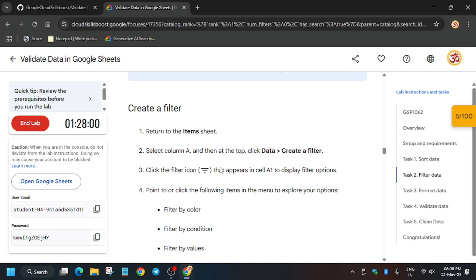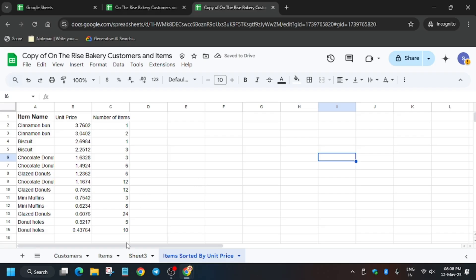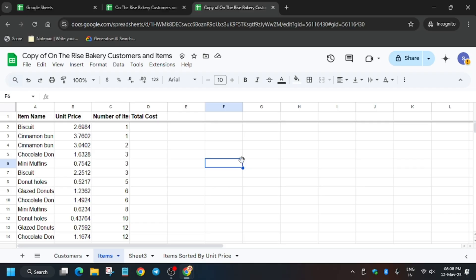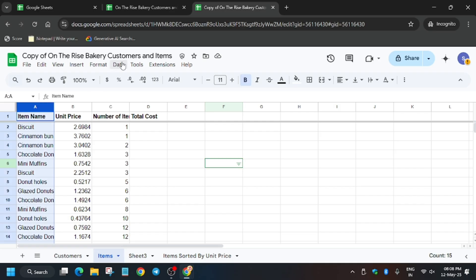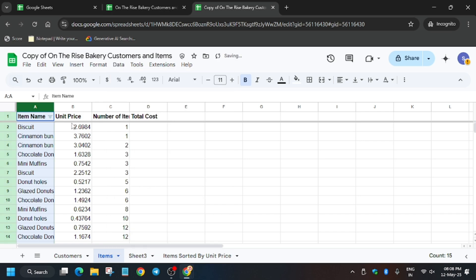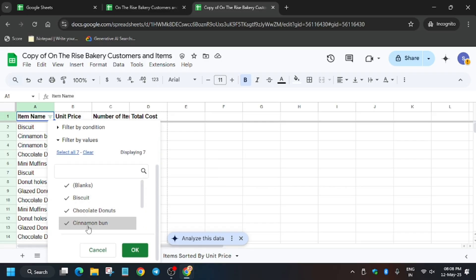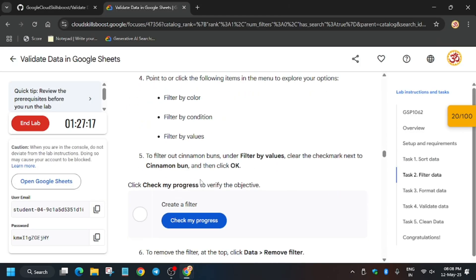For task number two, you have to filter the data — we need to create a filter and then a filter view. Go back to the item sheet and click anywhere. To create a filter, go to Data and click on Create Filter. Make sure the filter is applied on the correct sheet; if needed, remove the filter and recreate it. From the filter, we have to remove the cinnamon bun by unchecking it.